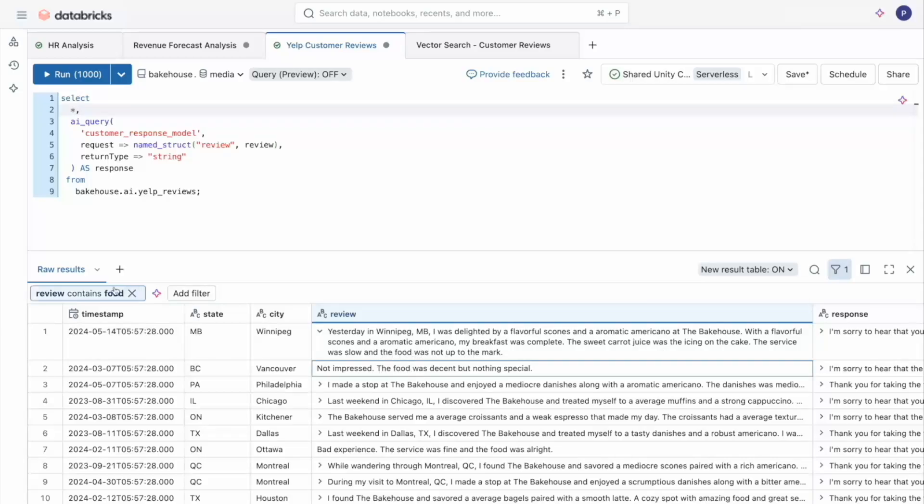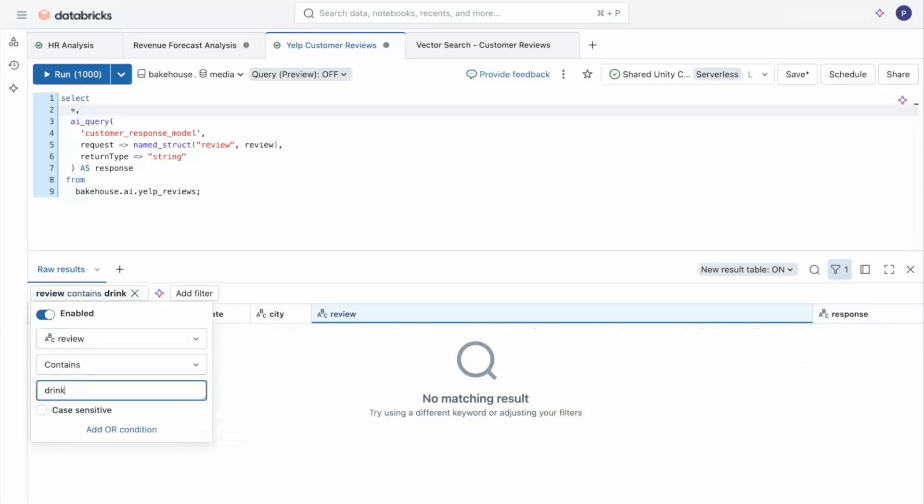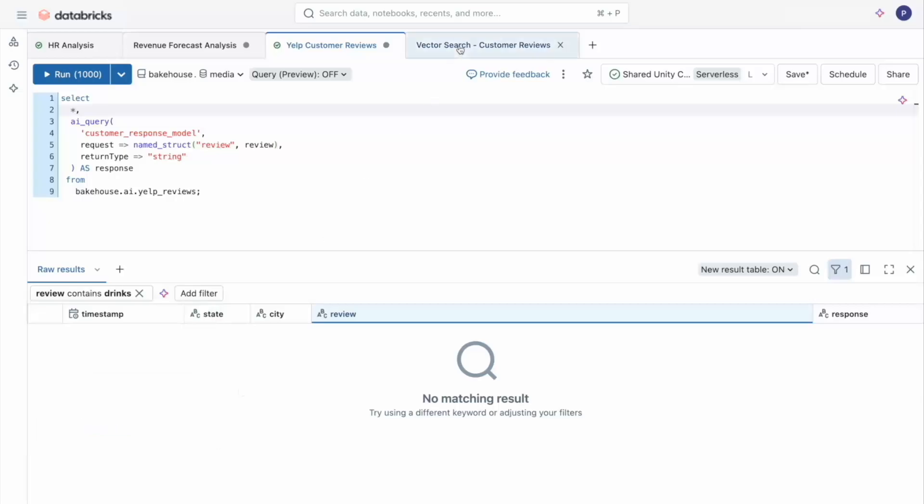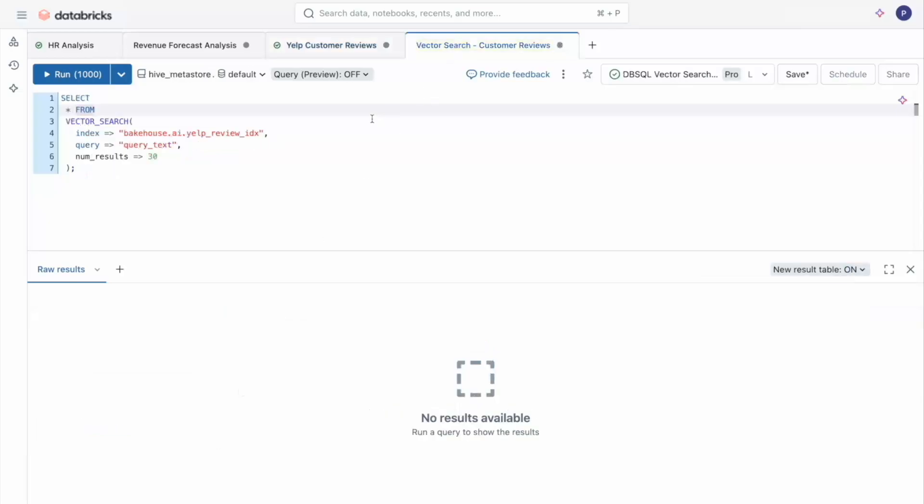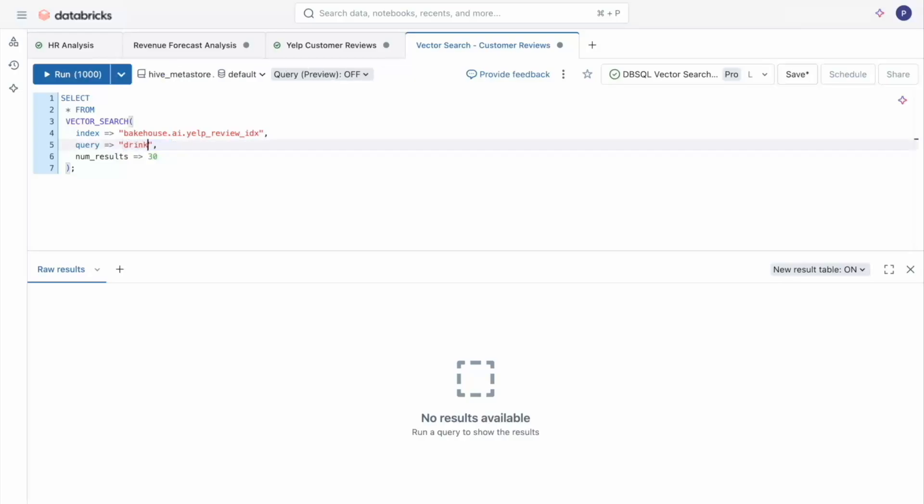But let's try drinks. So it looks like there's no exact word match for drinks, but no worries. Thanks to the new vector search function, I can now perform a search using the embedding models to search for related reviews about drinks, even if it isn't an exact word match.